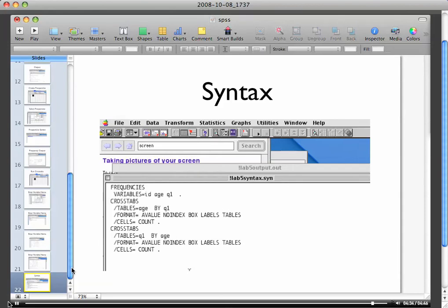And that concludes my very brief little demonstration of how to use SPSS. So of course I'm sure you're going to have questions. Also make sure you read the book and I will see you in class.